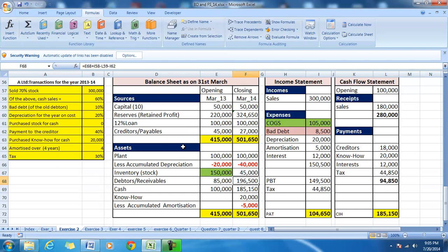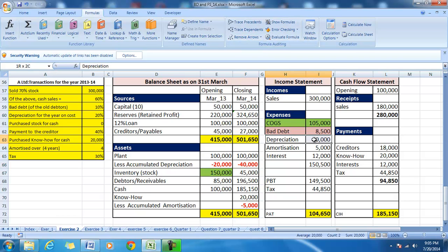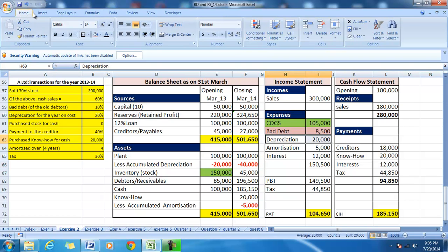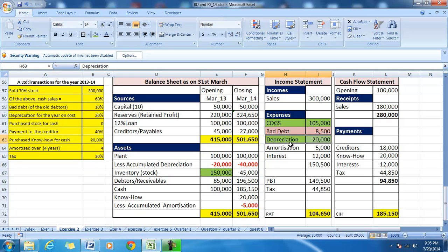In this example there is a plant of $100,000 and depreciation is charged at 20% of the cost. Depreciation is shown in the income statement as an expense, and to that extent the accumulated depreciation increases. Depreciation is also a reduction in the assets — in this case, a reduction of the plant.